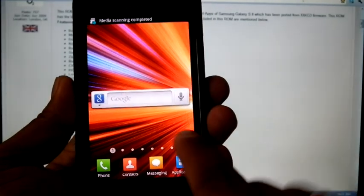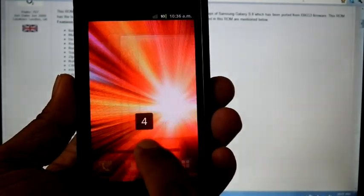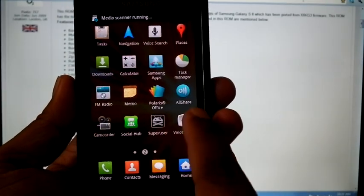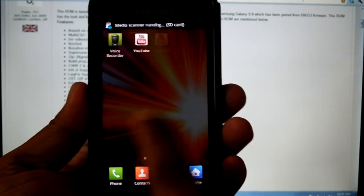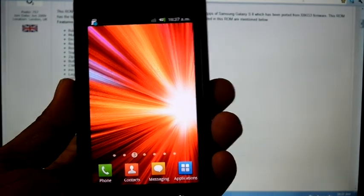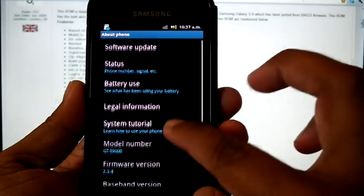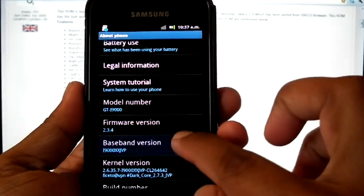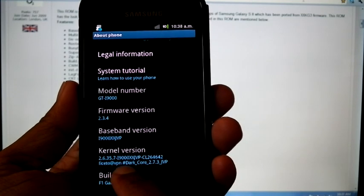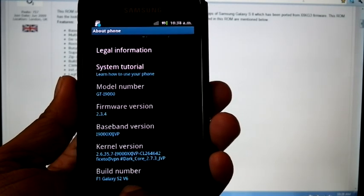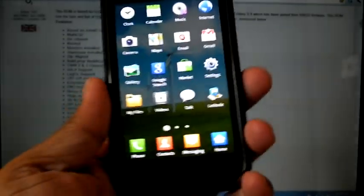The device has booted and you can see it looks almost exactly like the Galaxy S2. Checking the version: Android 2.3.4, XSJVP, Dark Core 2.7.3 JVP, build number F1 Galaxy S2 V6. Hope you guys enjoy this video — please subscribe and leave a comment. Thank you!